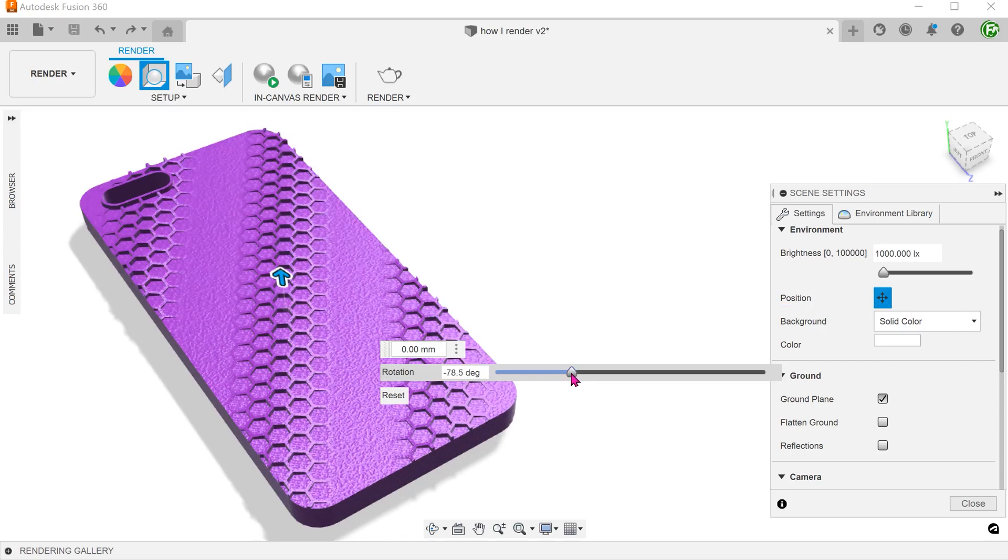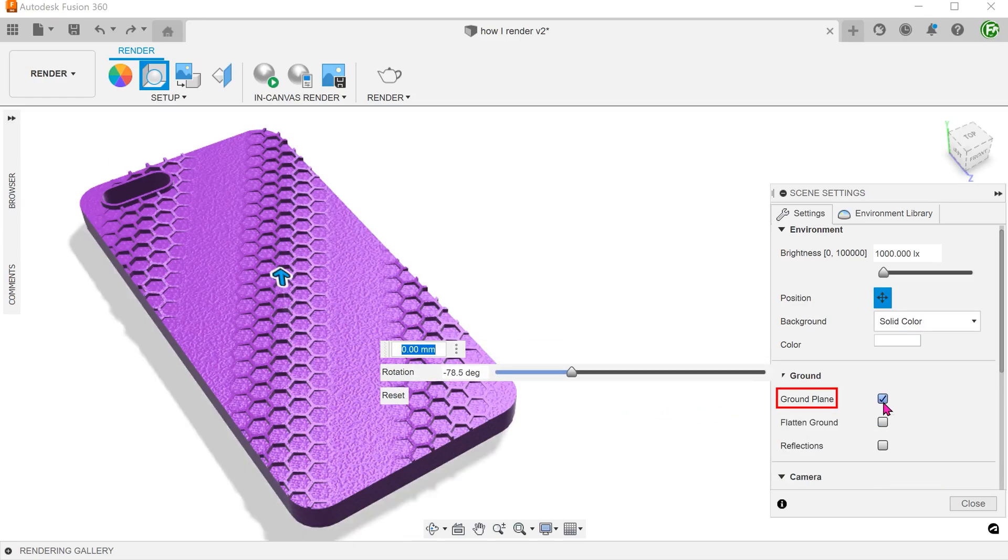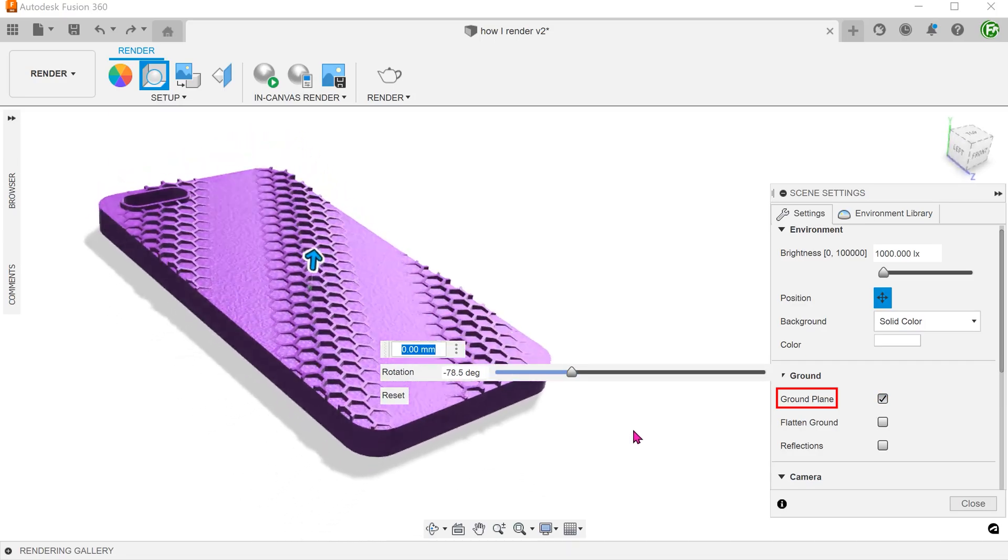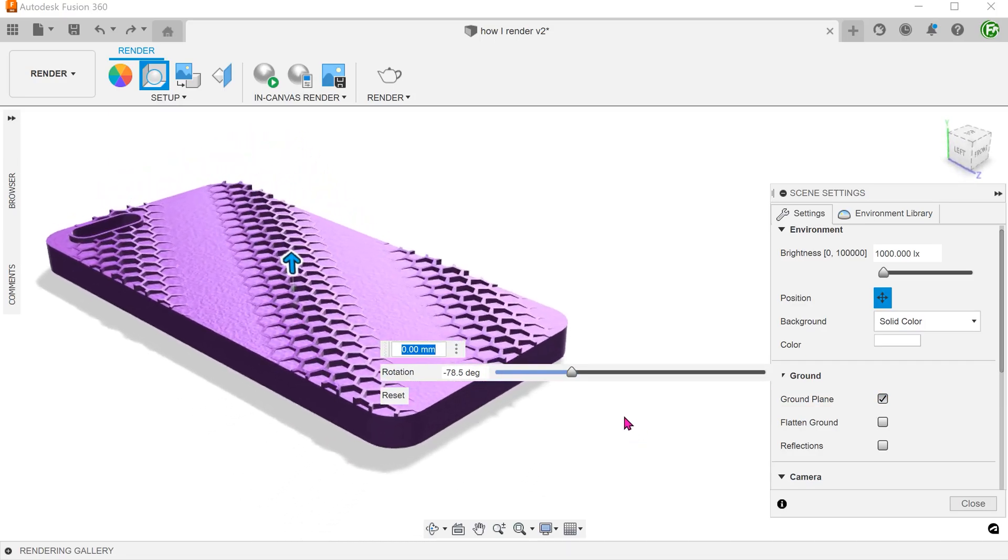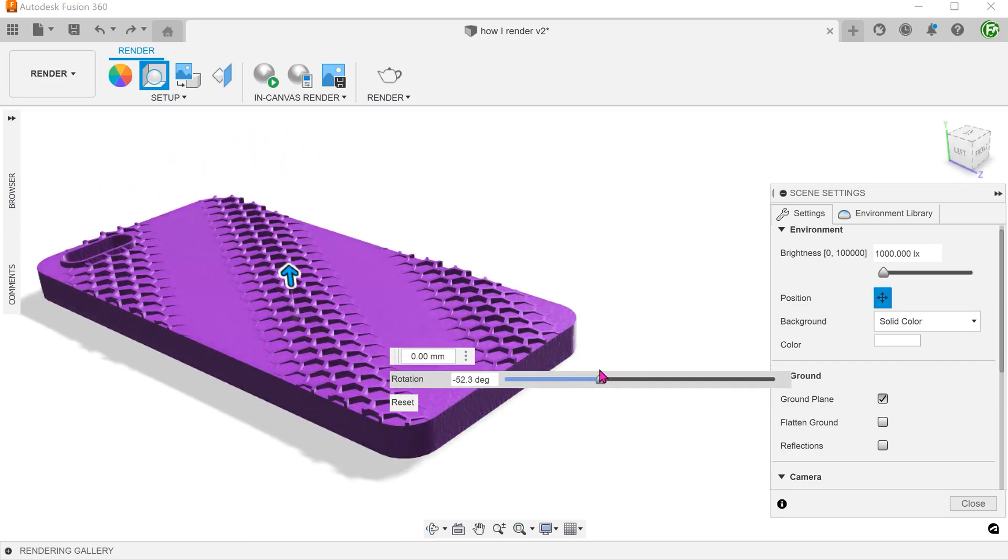Another element that adds to the photorealism is the shadows. Make sure the ground plane is checked. The shadows are obviously affected by the position of the light source.